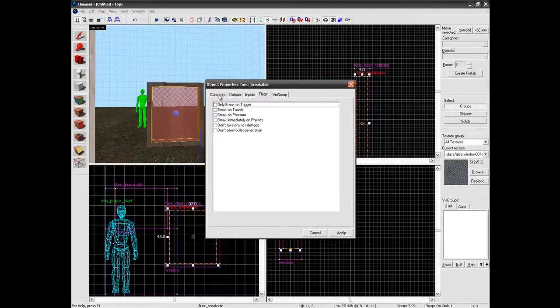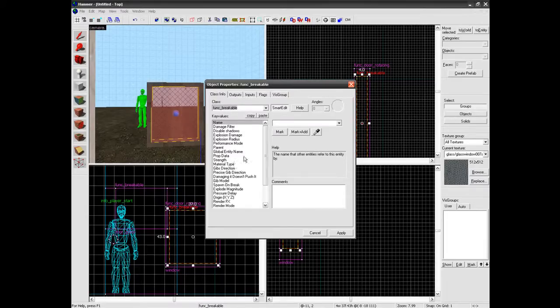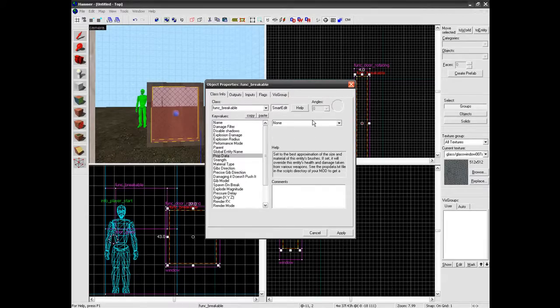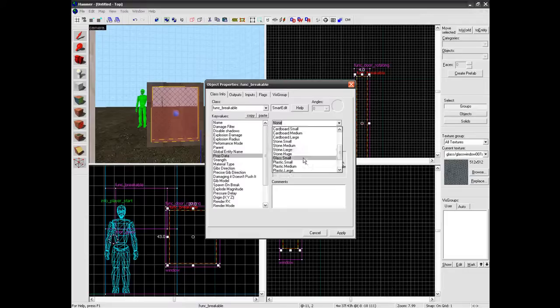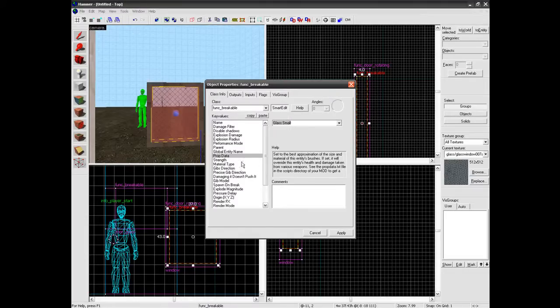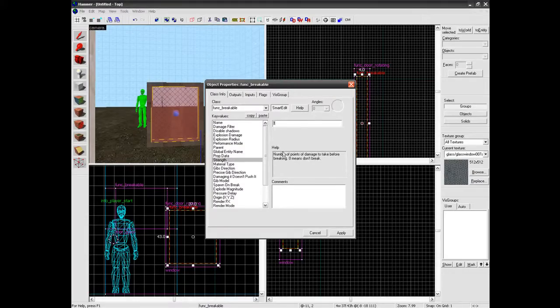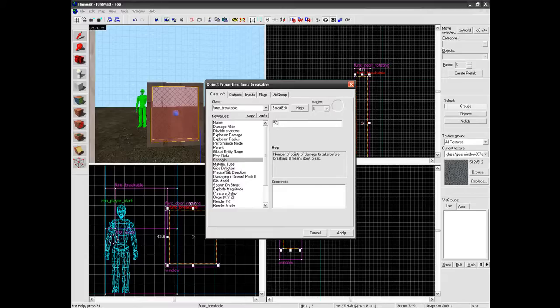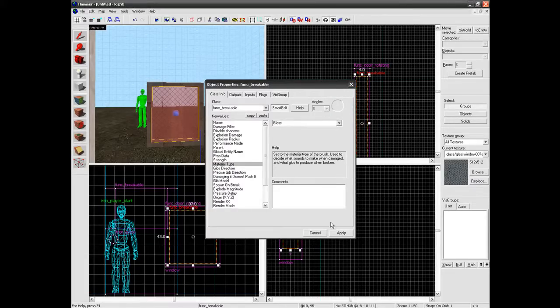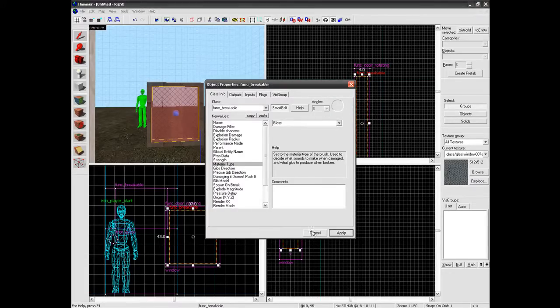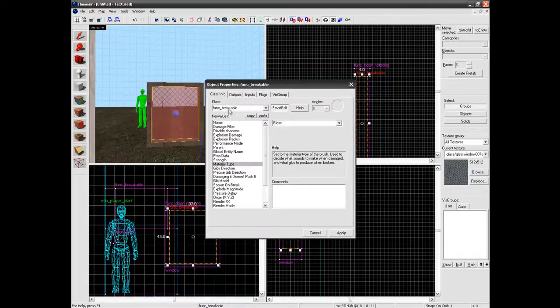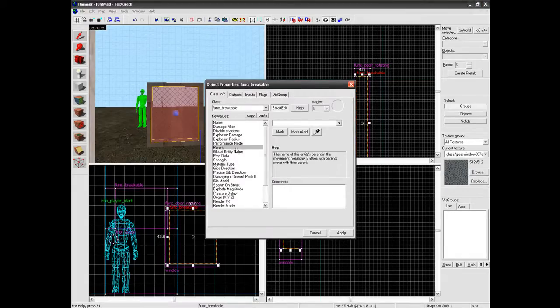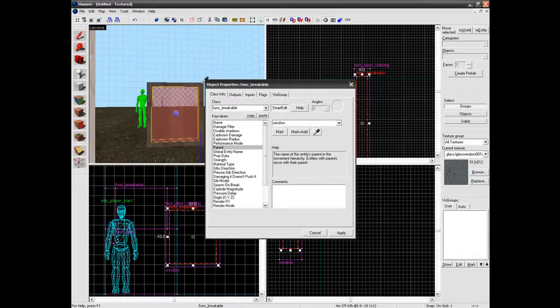I am going to change its prop data to again glass small. Strength. You can put that up. We will make that 50. It does not really matter what you put it down. You can just mess around with these settings to find the best one. Oops I will actually need to do the parent again. I am parenting that to the window.